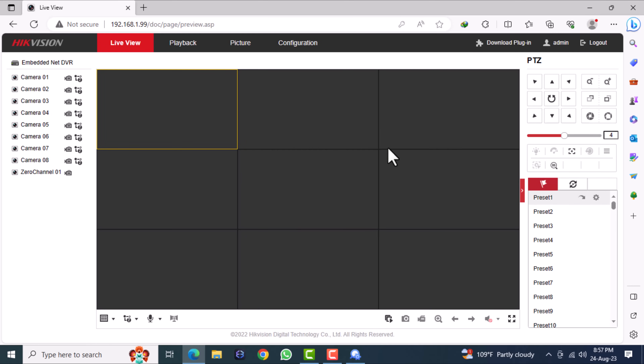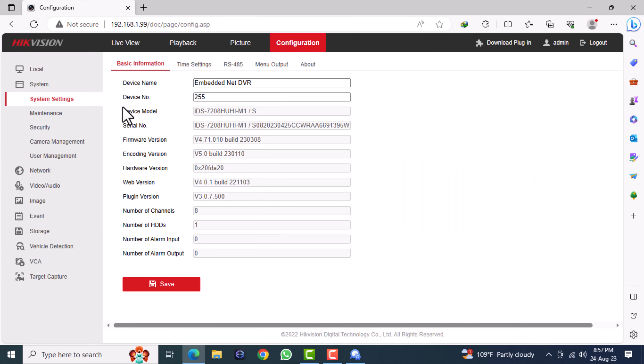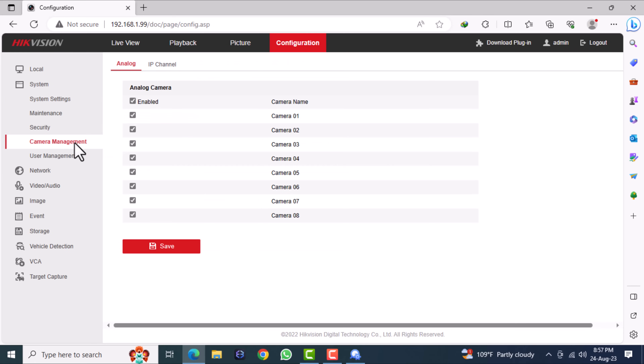Go to the configuration menu. You can see the camera management option under the system settings menu. Click on camera management.